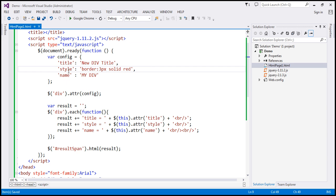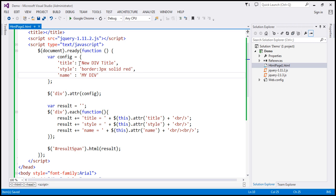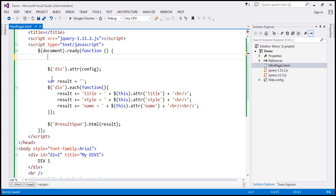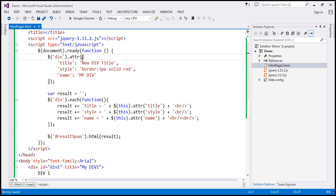Looking at this code, we are first creating the JSON object and then passing it to the attr function, but we're not using that variable anywhere else. So instead, you can specify the JSON object inline within the attr function itself, rather than creating a separate object first. The behavior is exactly the same, but there's no need to create a variable when you're only using it once.